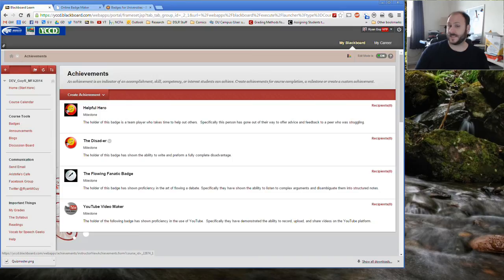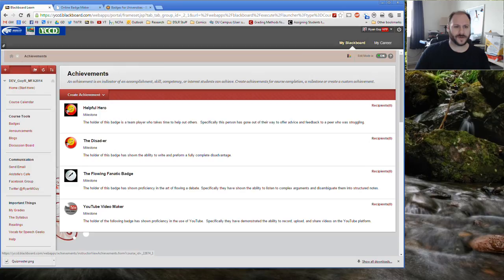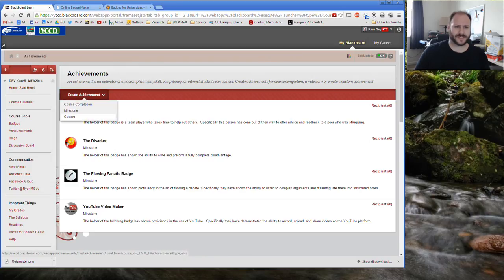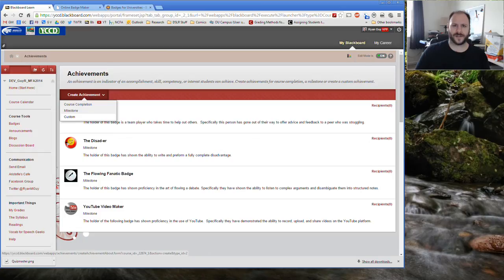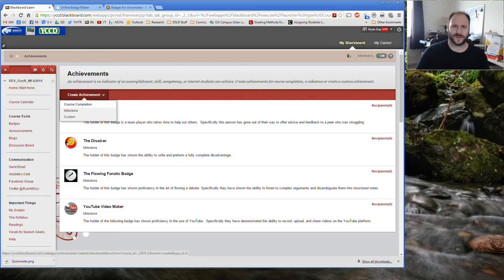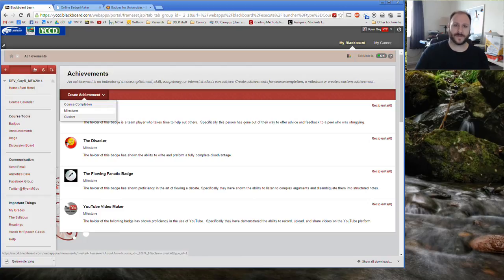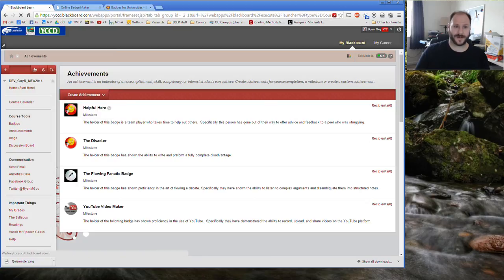This is the area that you come to create new achievements or create new badges in your Blackboard course. So let's go ahead and create an achievement. Now there's three types of achievements you can see in here. There's the custom ones that have a lot of options and availabilities to set up. There's the course completion that you might want to use if you're having a badge for the completion of the class that you're instructing in or the one that I use most often which is the milestone and we're going to go ahead and create a milestone badge today.